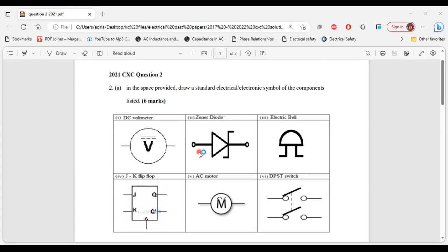Greetings everyone. Welcome to E&E Learning Hub, where I'm going to go through and explain the solutions for question two from the 2021 CSEC Electrical and Electronic Past Paper. So let's begin.